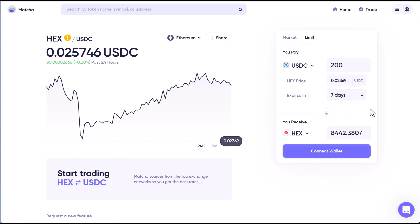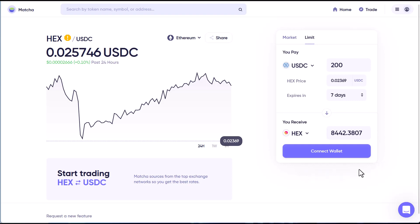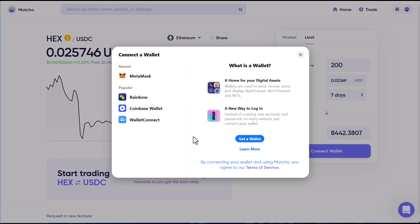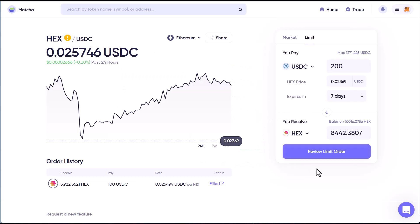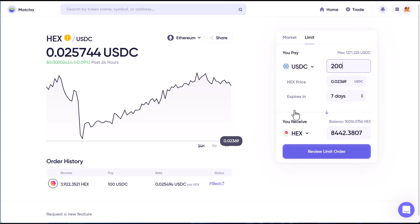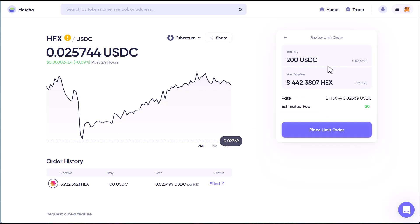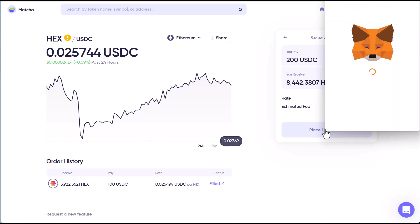In return I'll get around 4,800 HEX. Make sure you connect your wallet. Once your wallet is connected, before you hit 'Review Limit Order' make sure you review your trade, check your numbers, double check them again, and then once you're ready to place the trade hit 'Place Order' — it'll bring up your MetaMask.